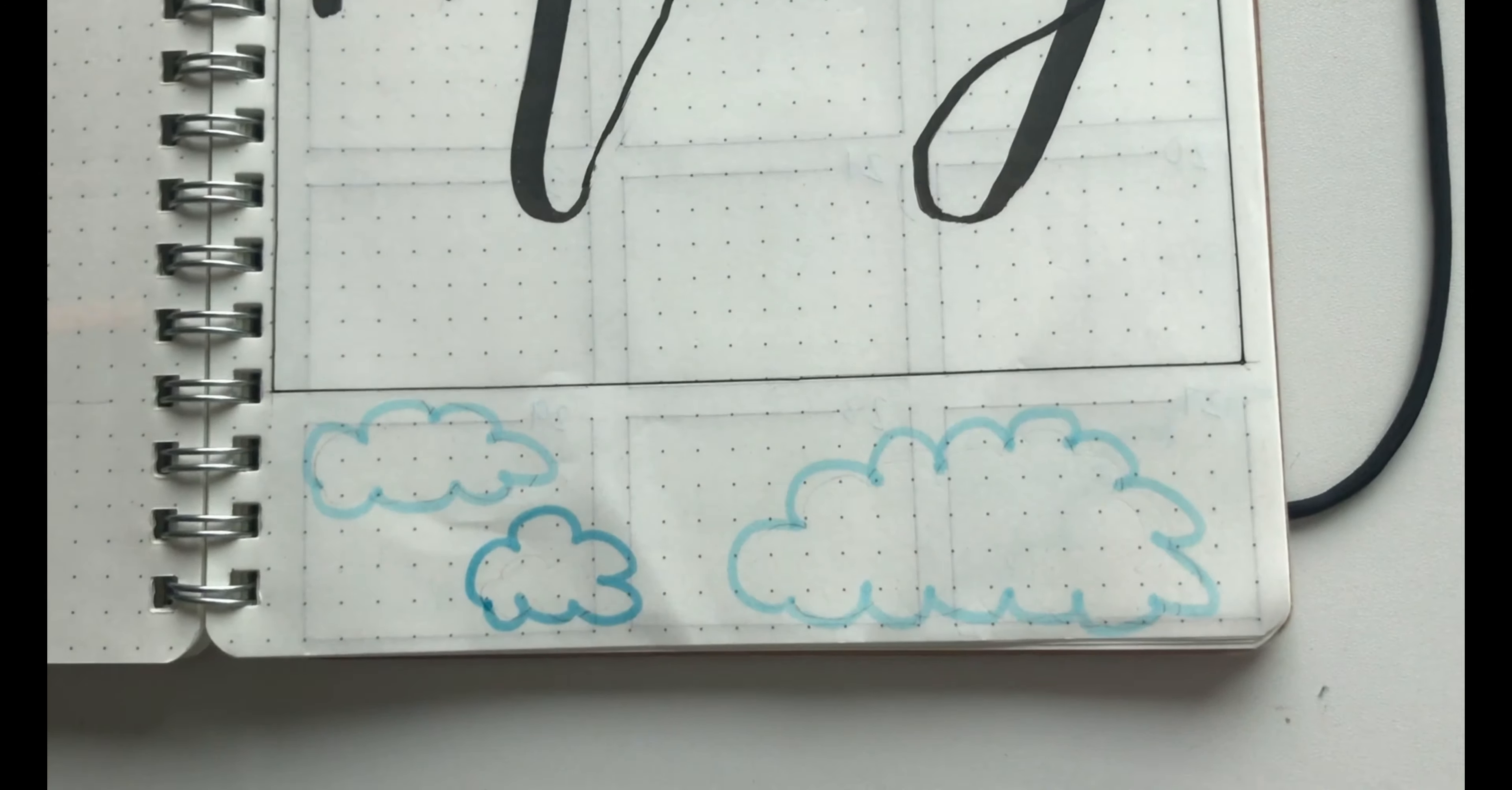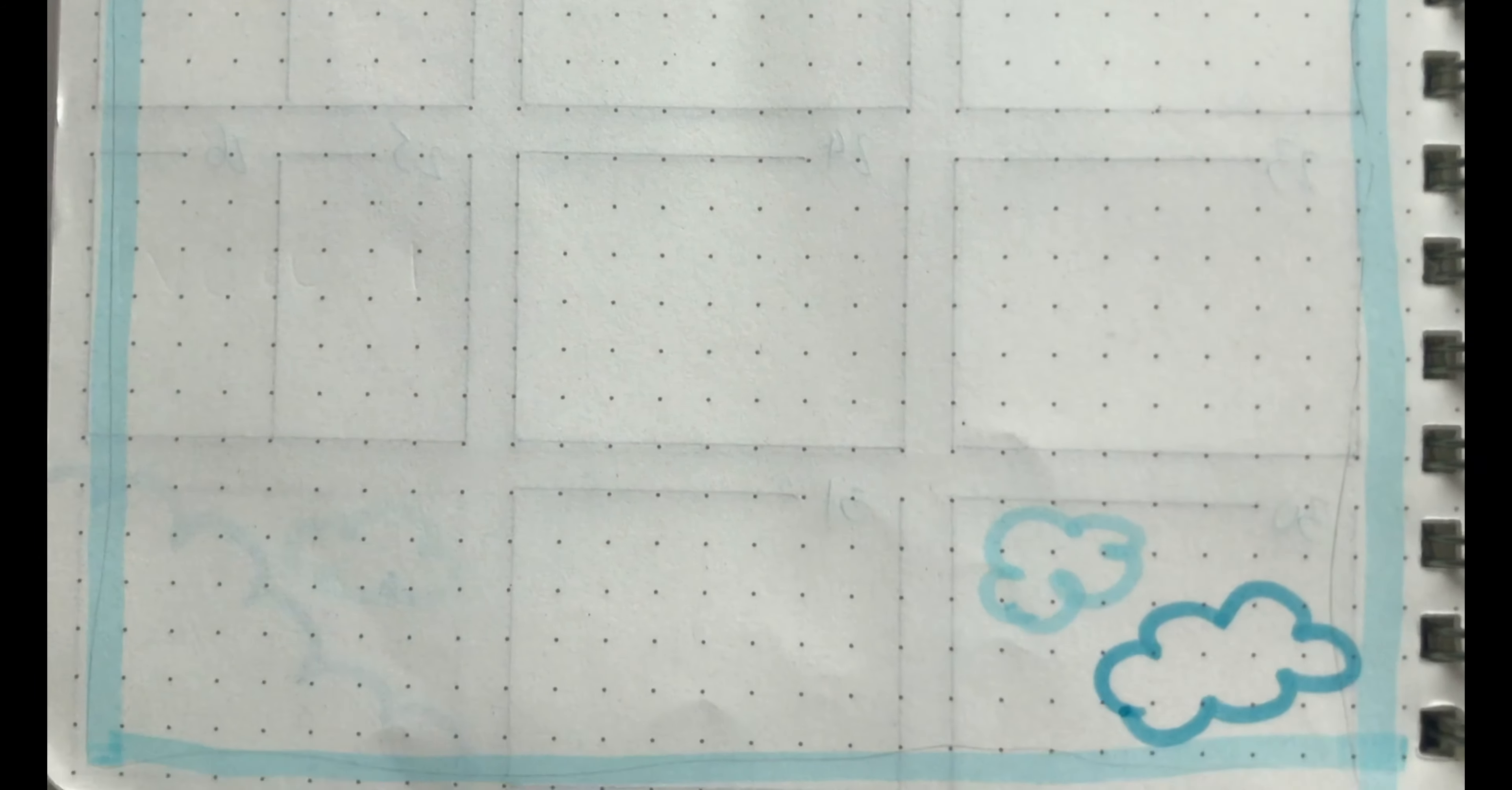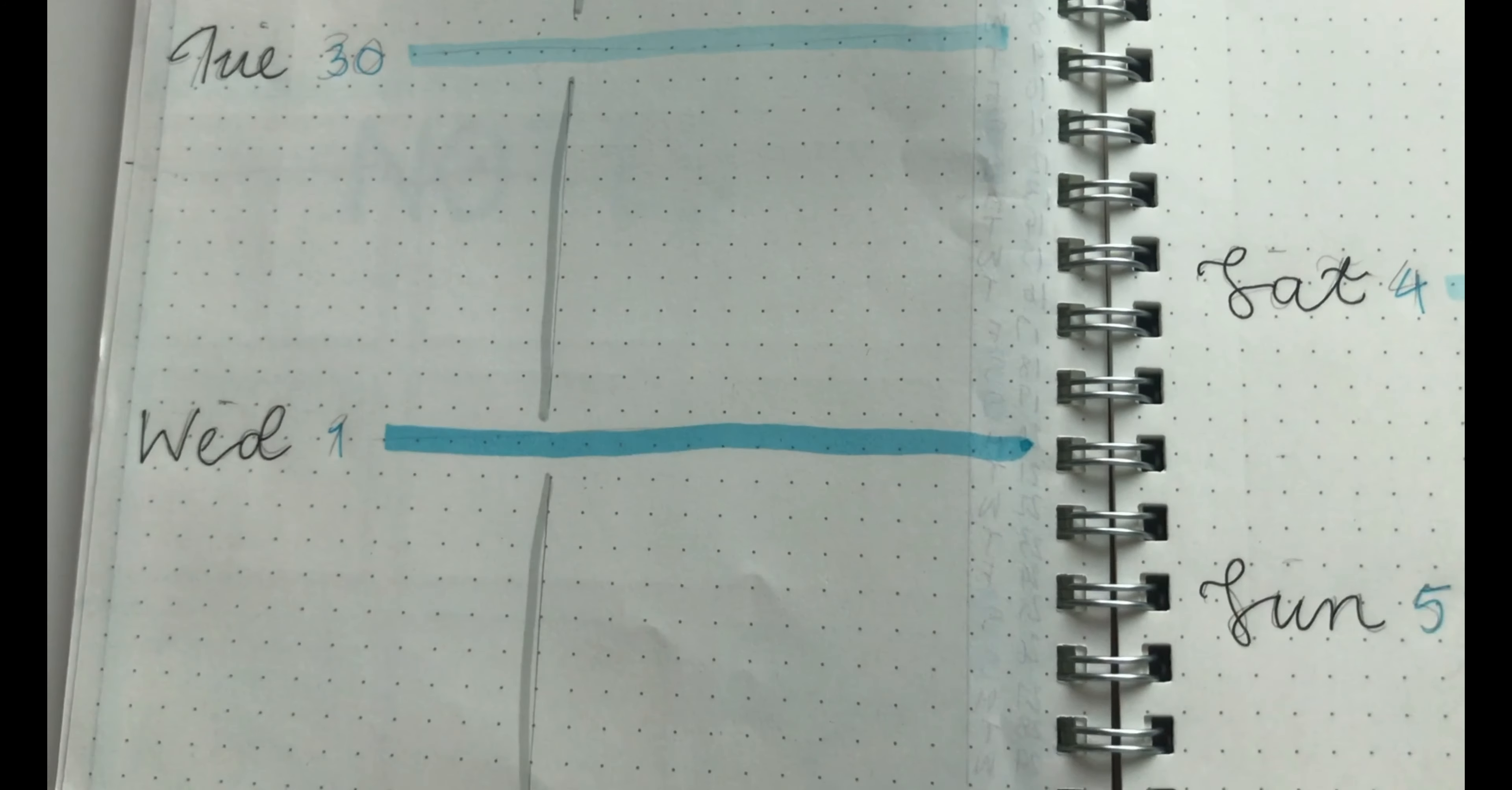Hey guys, it's Geeky and today I'm going to be doing a plan with me for May 2019. So this month's theme, I decided to do clouds. So without further ado, let's get on with the video.